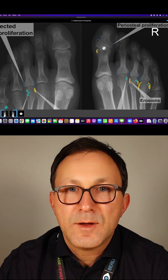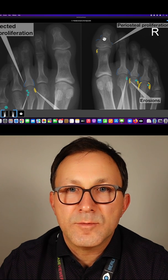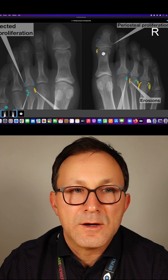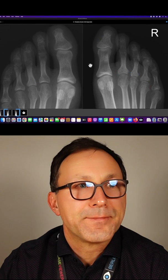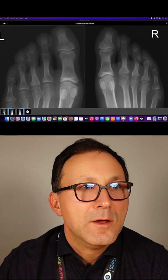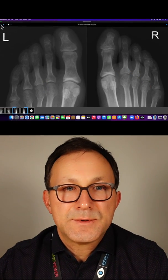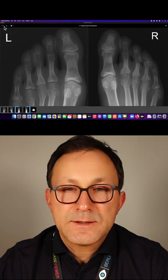There are also some joints already with erosions, and at the big toes we have new bone formation and also soft tissue swelling.